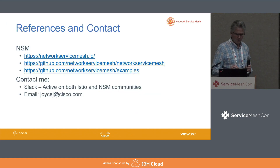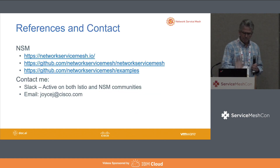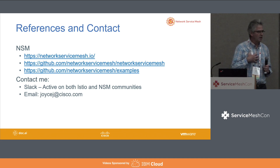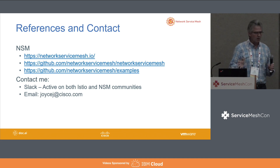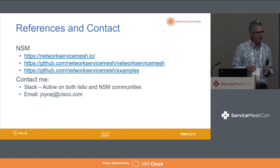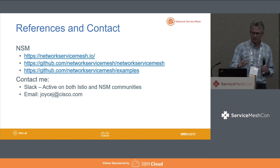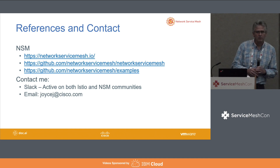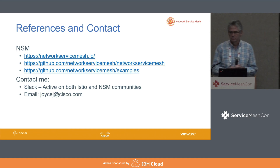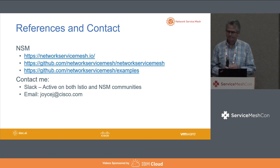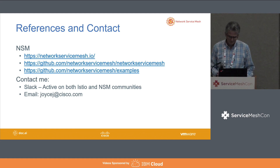And since I'm running out of time, you can contact me on Slack. I'm active in both Istio and NSM. There are some references to the NSM collateral. That's it — thank you so much.